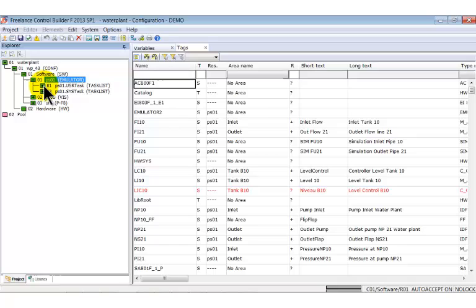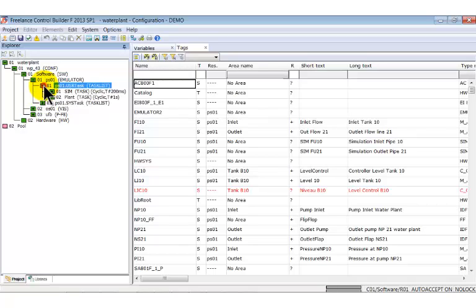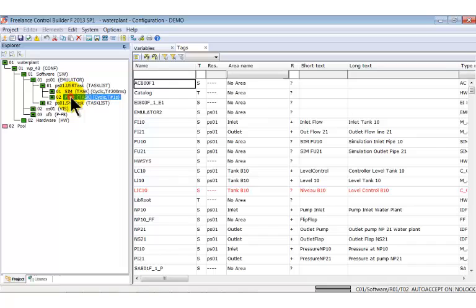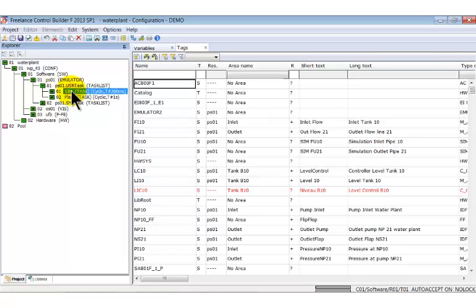Under the user task list we find two tasks. One called SIM and the other one PLANT. The SIM task is responsible for the simulation of a real process. For example, it generates the pressure in the pipe or the flow through it.